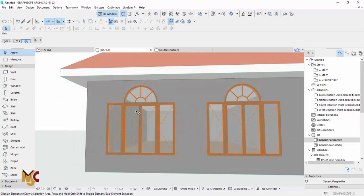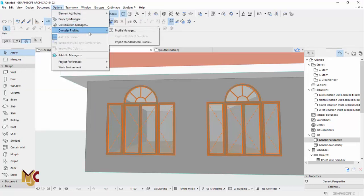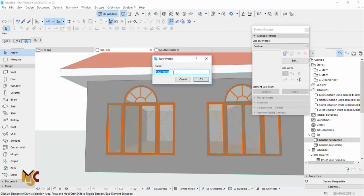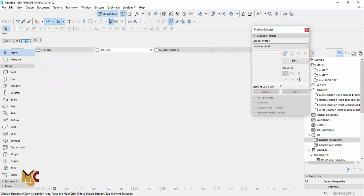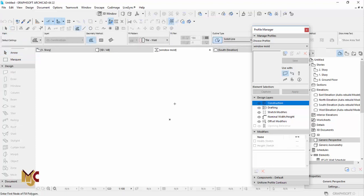First, we're going to do the complex profile. Go to Options — this is ArchiCAD 22 — go to Options, go to Profile Manager, and create a new profile for the window mode. Let's name it 'window mode.' Then we use our field tool to draw the profile.